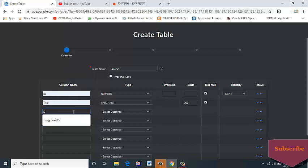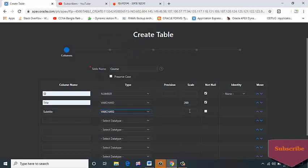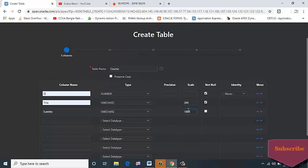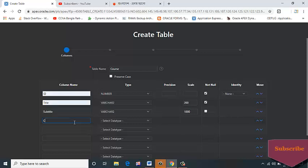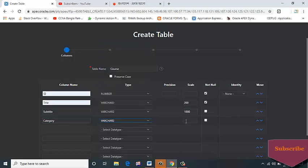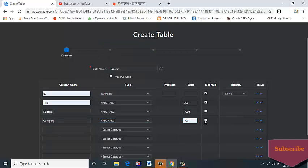SUBTITLE, data type VARCHAR2, scale 1000. Column name: CATEGORY, data type VARCHAR2, 100.